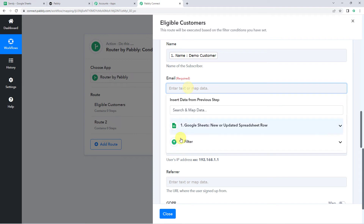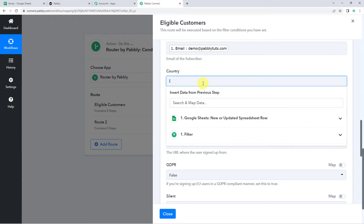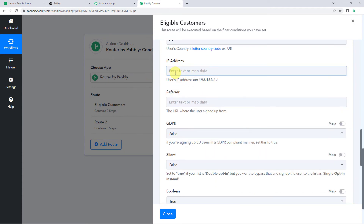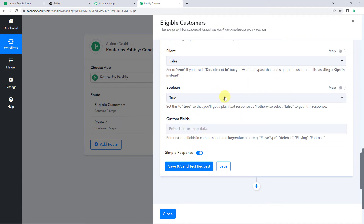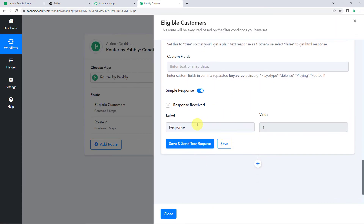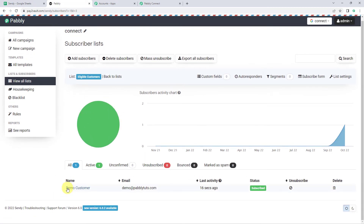Now here we have to map the email address of the subscriber. Here we have to mention the country code — two letter country code, for example US. As we are in India, I am giving the country code as IN. If you want to specify an IP address you can enter it here. I am keeping GDPR as false, silent as false, and boolean as true — you can change these as per your requirement. Now let's click on Save and Send Test Request. Here we can see the responses received, which means the customer is added to the subscriber list. Let's check the Sendee subscriber list by refreshing it. We can find Eligible Customers as one. The customer name is demo customer, email address as demo at pabbly dot com, and status as subscribed. Our integration with Route 1 is ready.